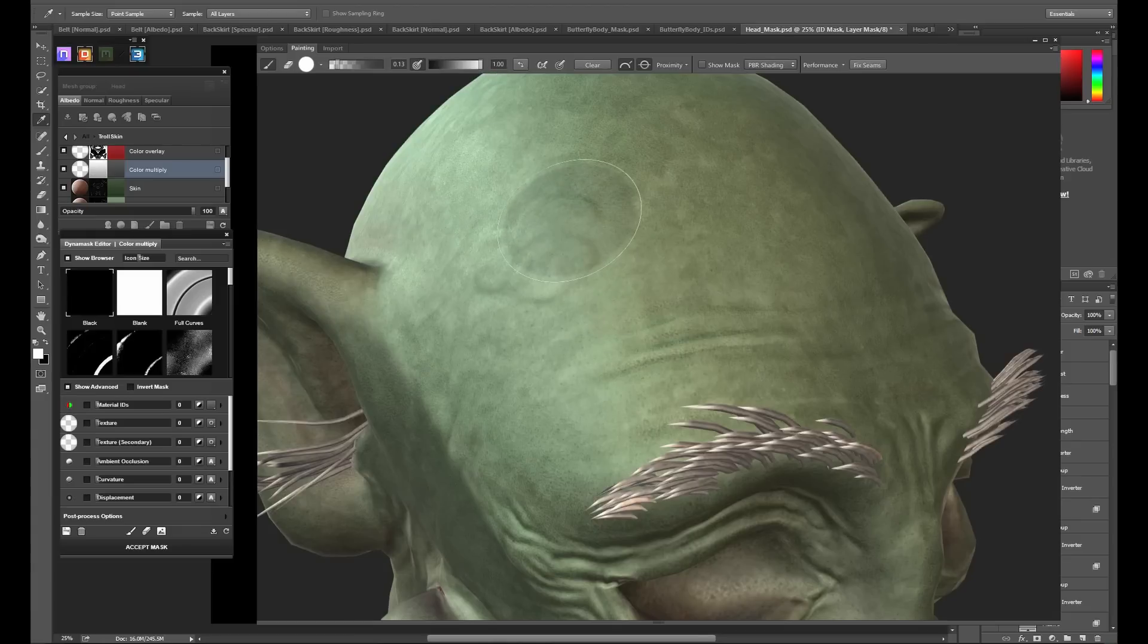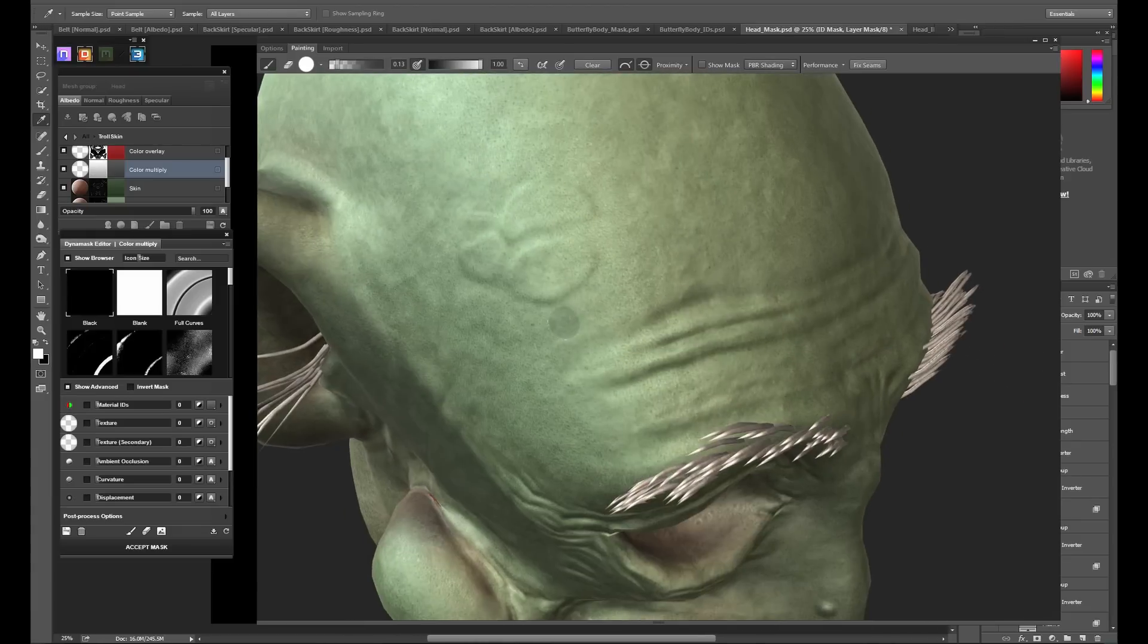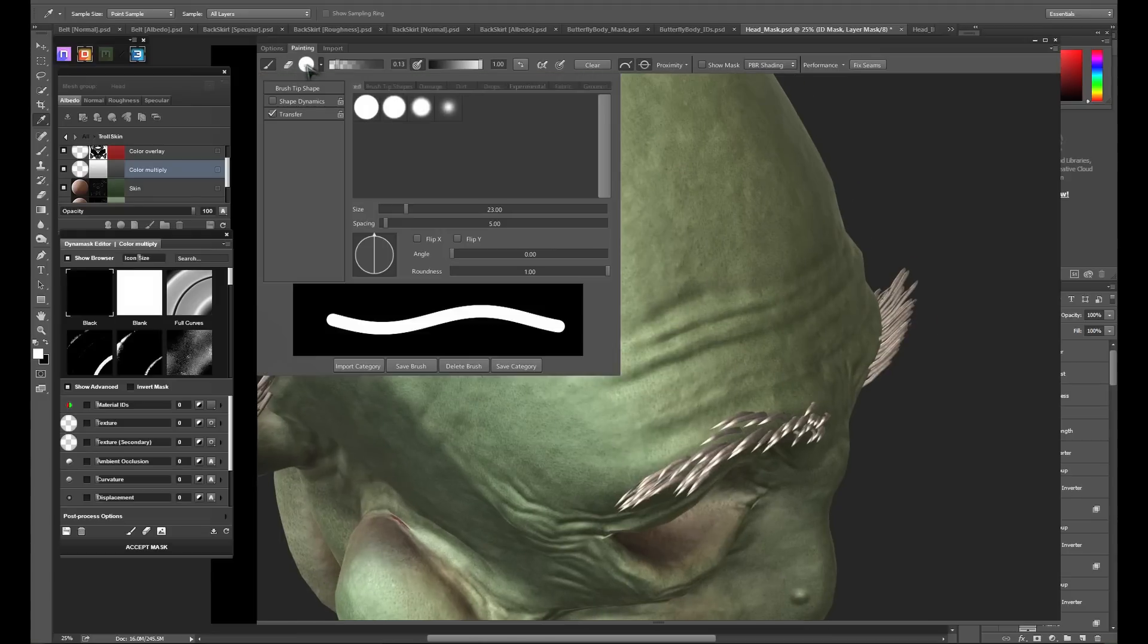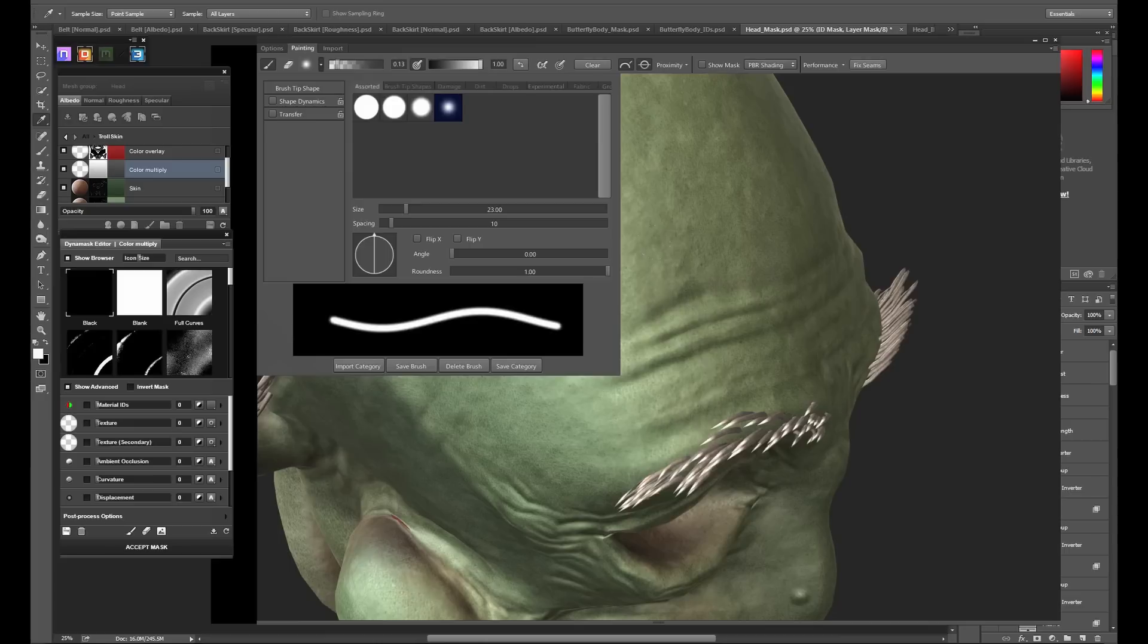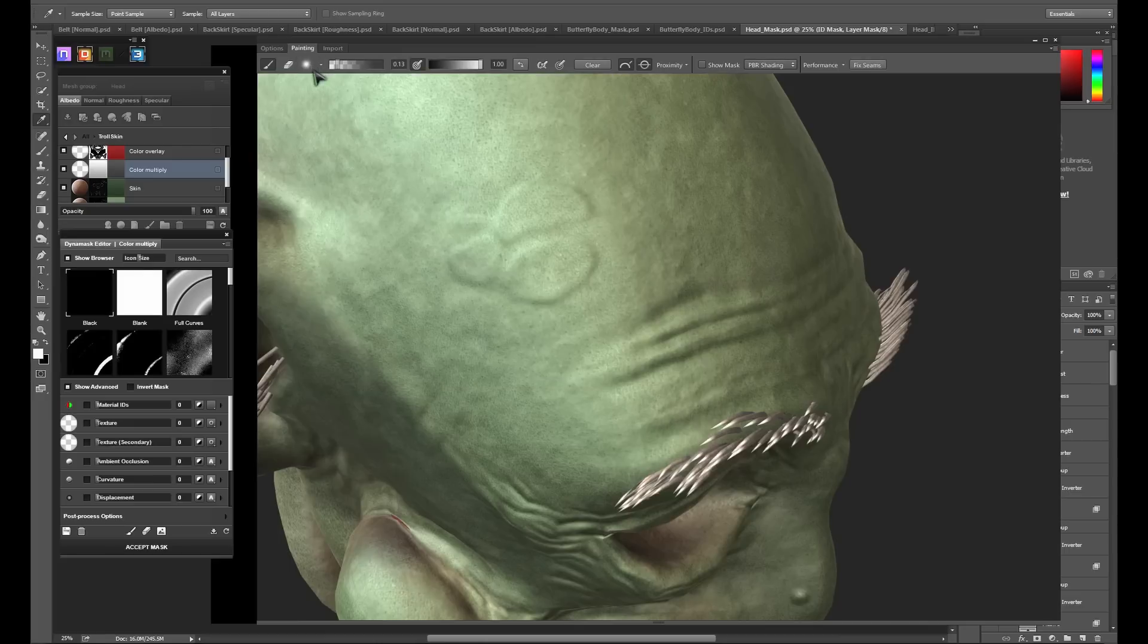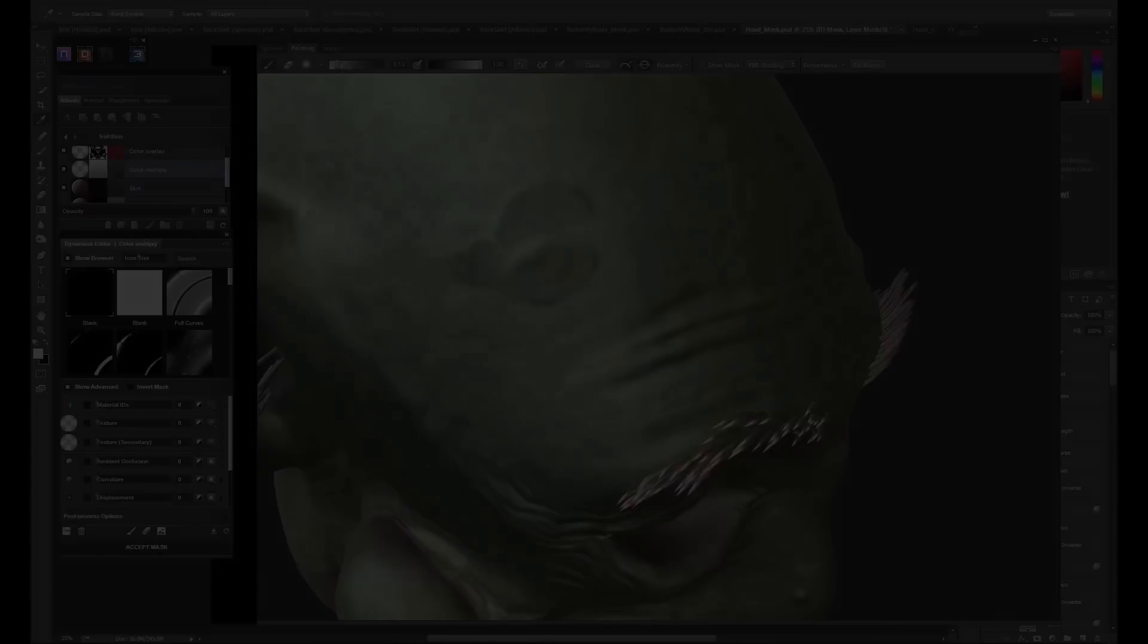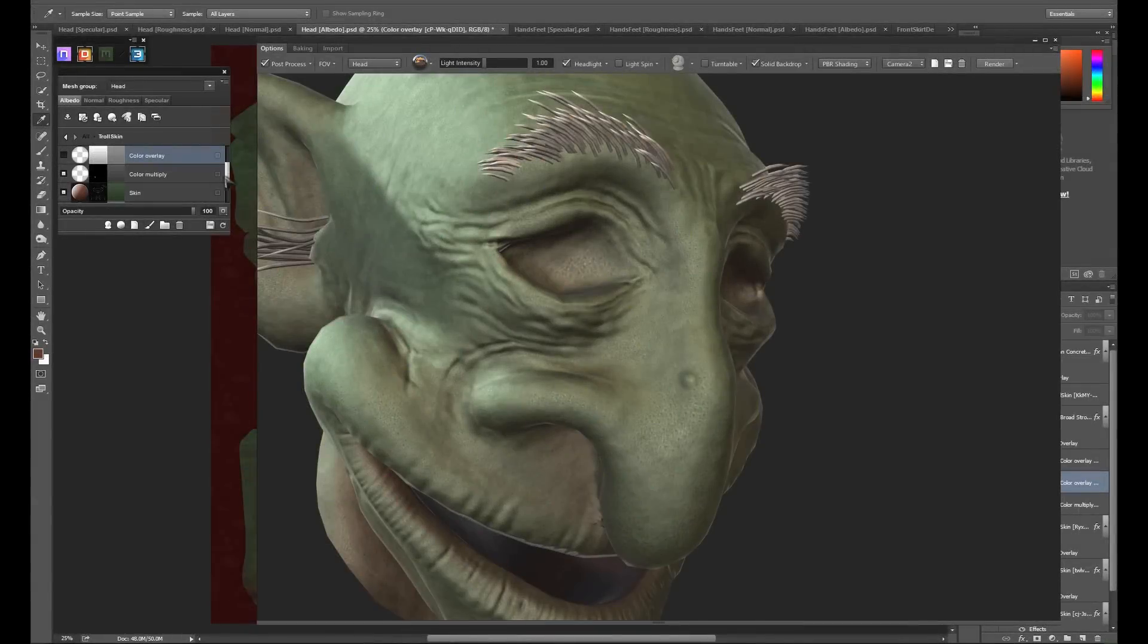Let's pick a soft brush and a low opacity and start painting. You can paint with your mouse, but I highly, highly recommend painting with a tablet if you have access to one. As long as you selected paint in full shaded mode when you started the dynamask editor, you'll be able to see your changes as you paint them directly on the 3D model.